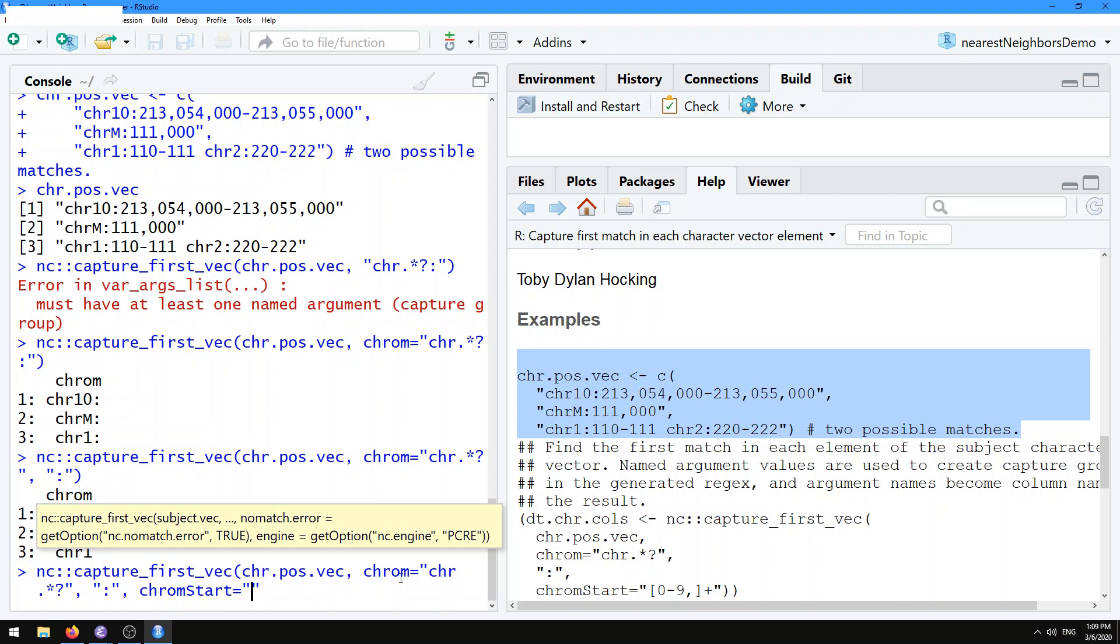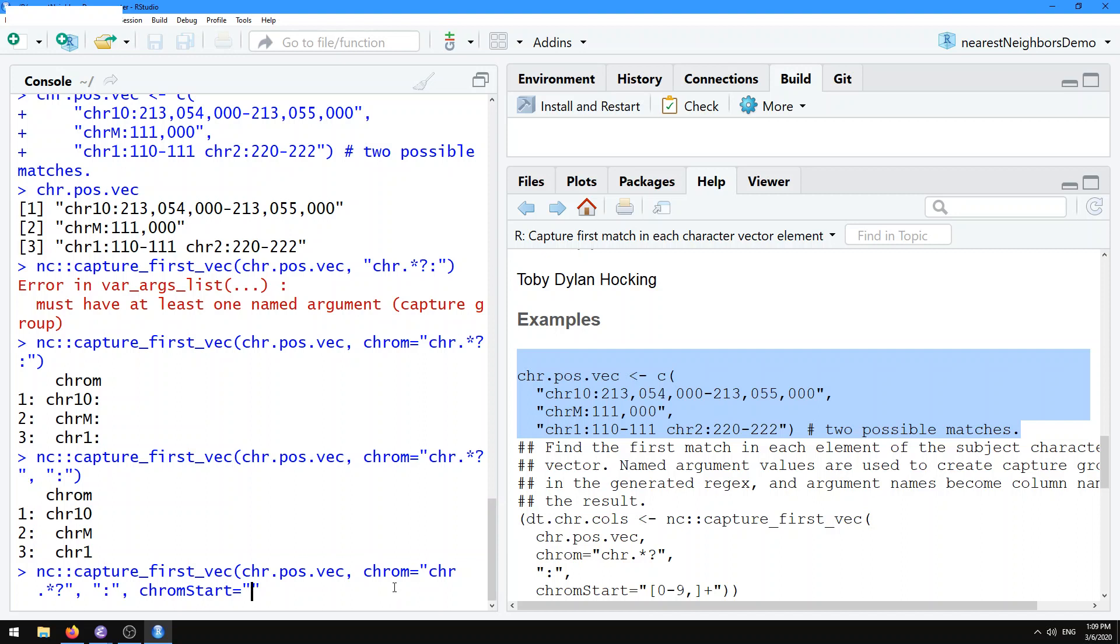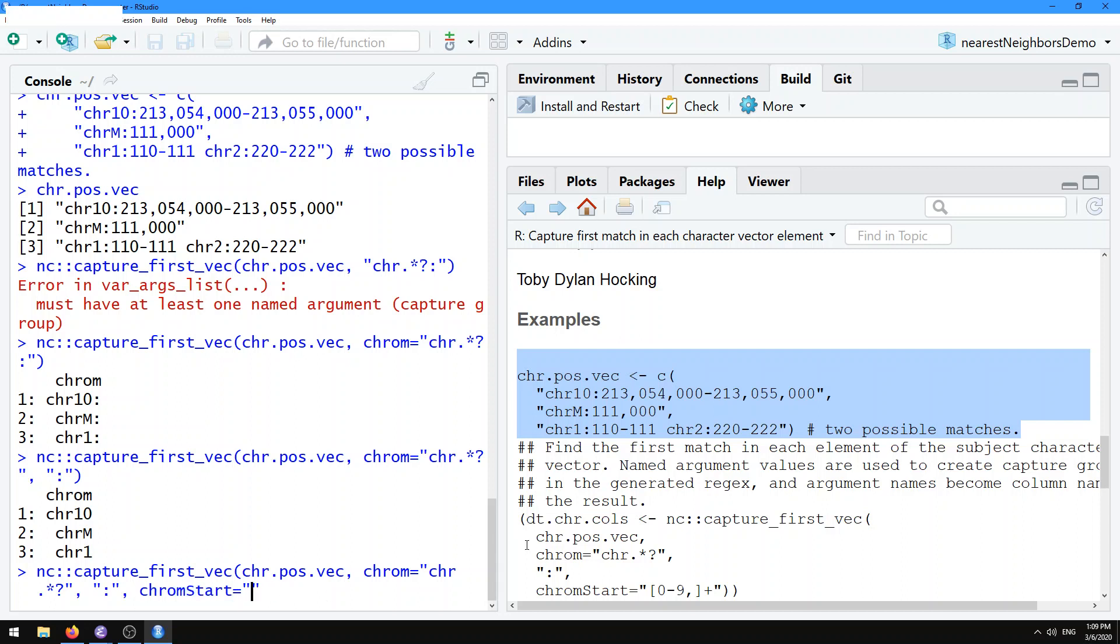So again, what we do in these arguments is the names correspond to the names of the capture groups, and the values correspond to the patterns that we use. If you have an unnamed argument, that's not going to get extracted to any group, it's just going to be used to match. But if you have these named arguments, they're going to be used to create columns or capture groups in your regular expression.